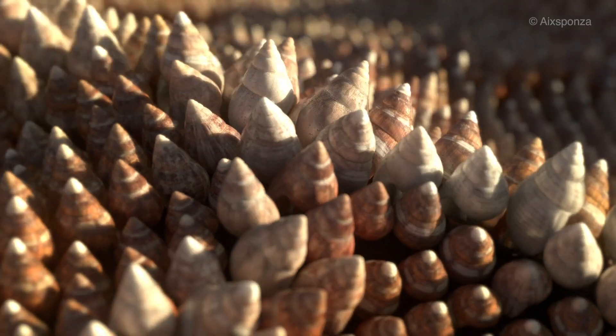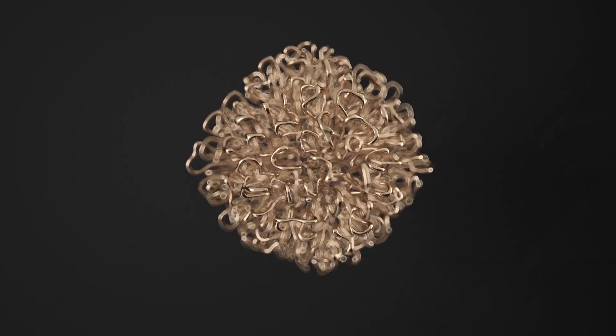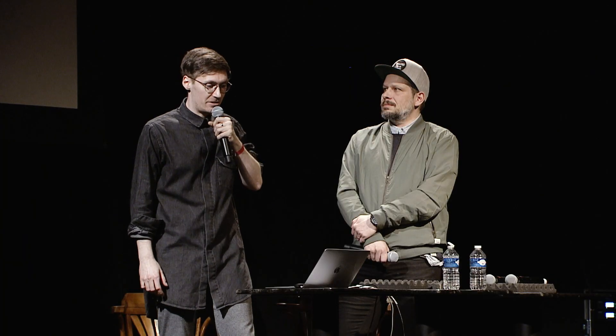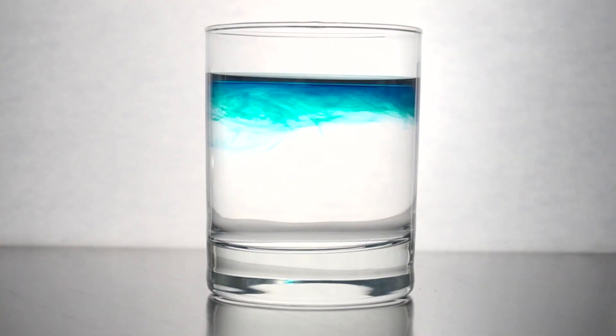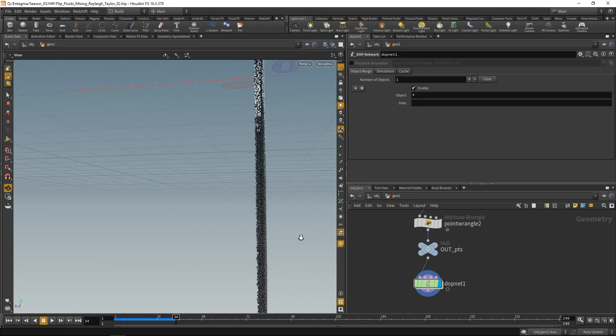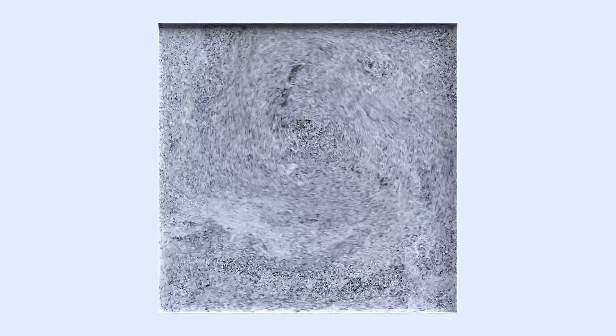The key to understanding Houdini, or to understanding this complex monster of nodes sometimes, is understanding the principle. In my opinion, generative design is programmed design.